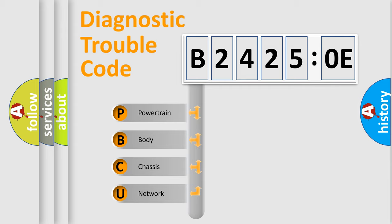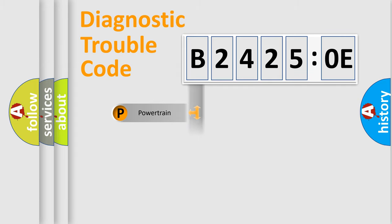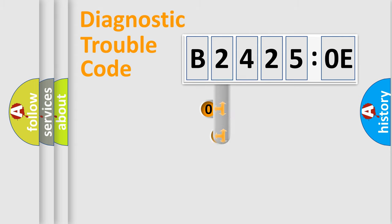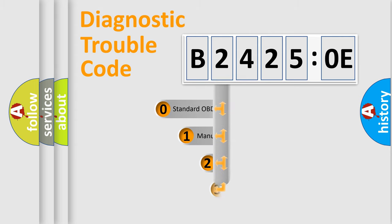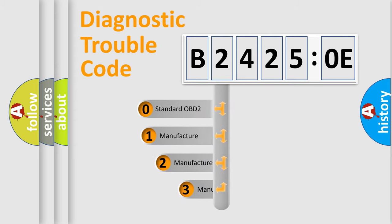We divide the electric system of automobile into four basic units: Powertrain, Body, Chassis, and Network. This distribution is defined in the first character code.